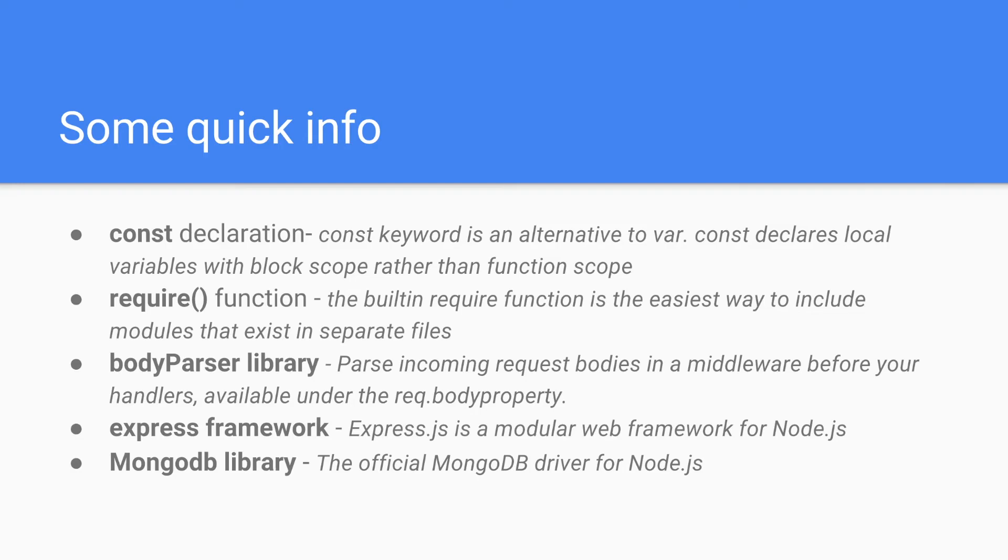Express framework. Express.js is a modular web framework for Node.js. It is used for easier creation of web applications and services.